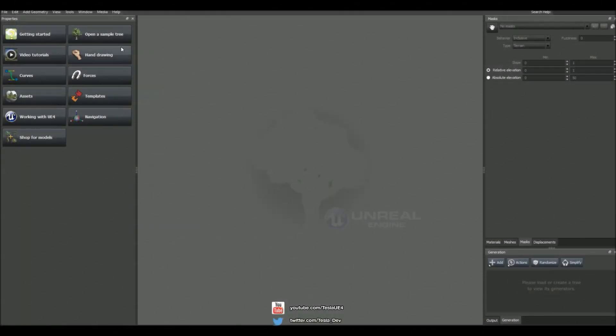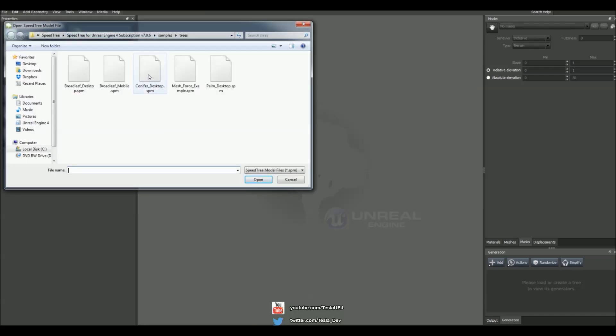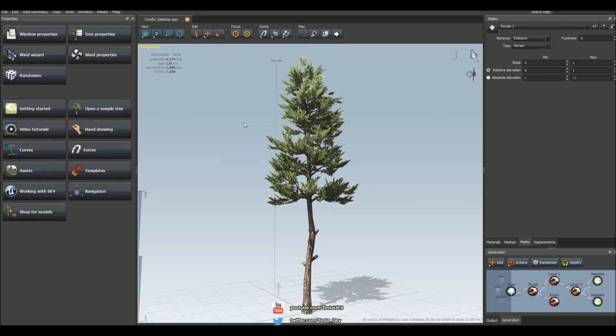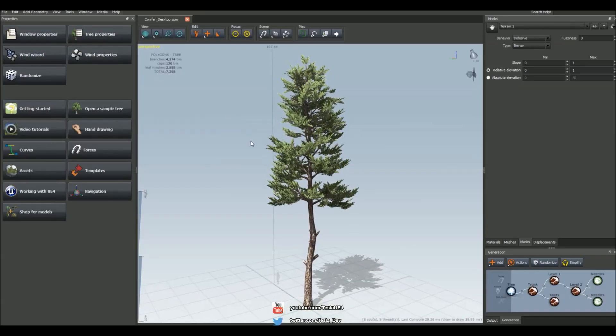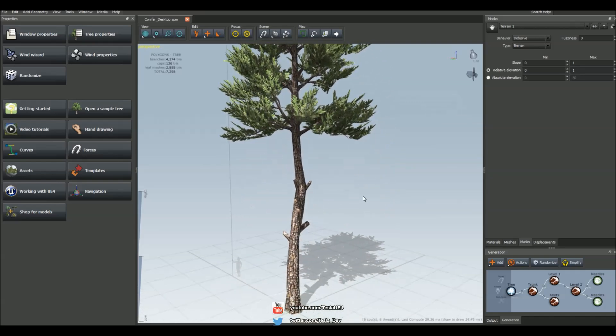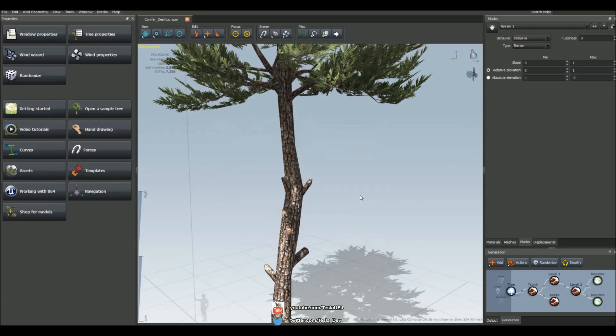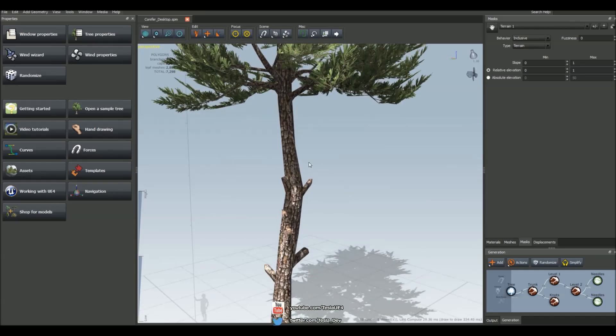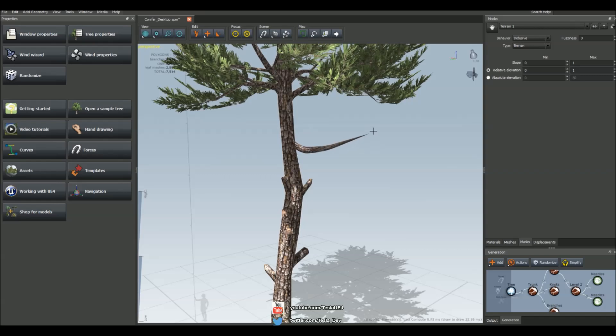Okay so I'm going to start by opening up a sample tree and I'm going to grab the conifer desktop. Now by default if we want to hand draw in some branches on this tree all we have to do is hold down spacebar and then click and drag.